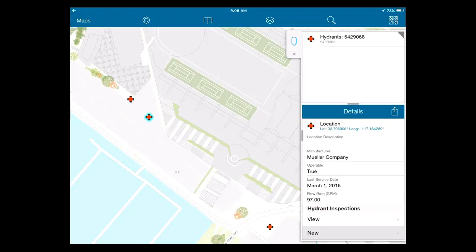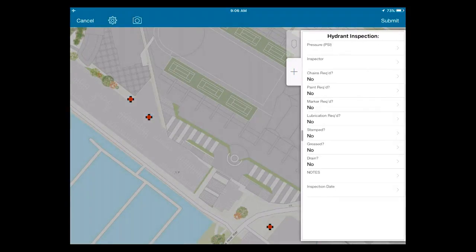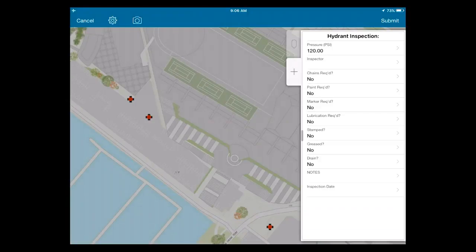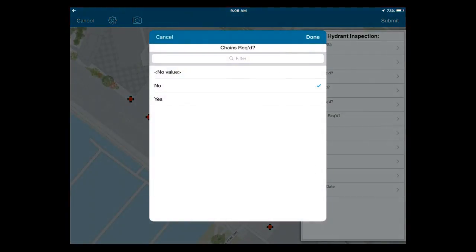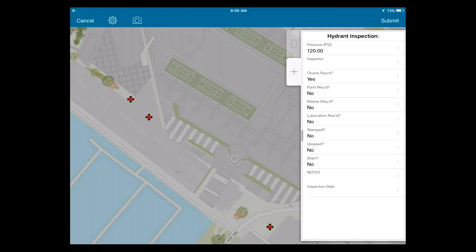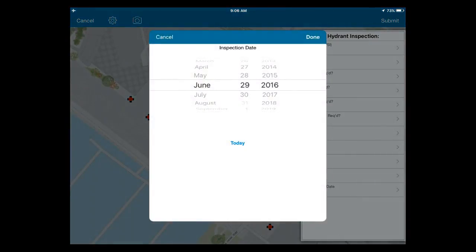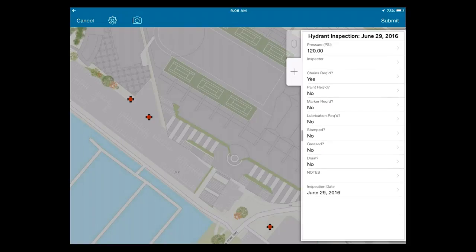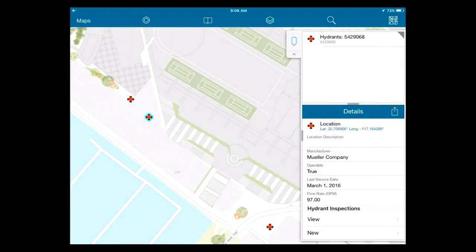I can also create a new inspection record. I'll tap New, fill out the inspection — PSI was 120, using pick lists to specify what maintenance is required, set the inspection date. I can attach a photo if desired, then submit. That new inspection record is stored on the device — I'm in airplane mode, out in the field with no connectivity. I can work as long as I need to out in the field.